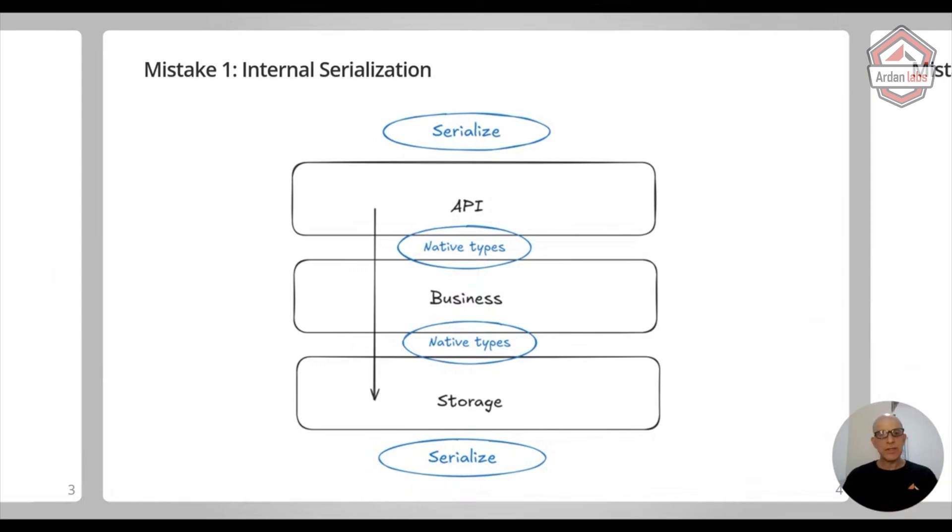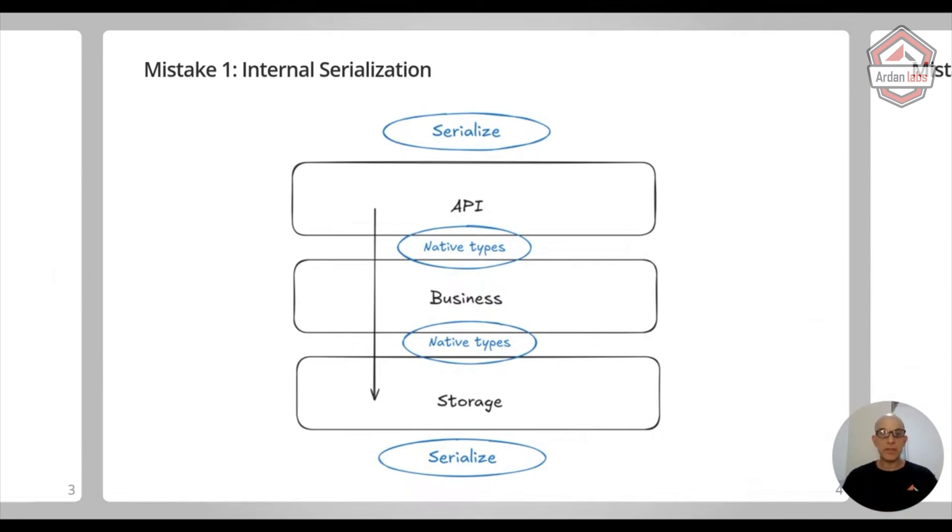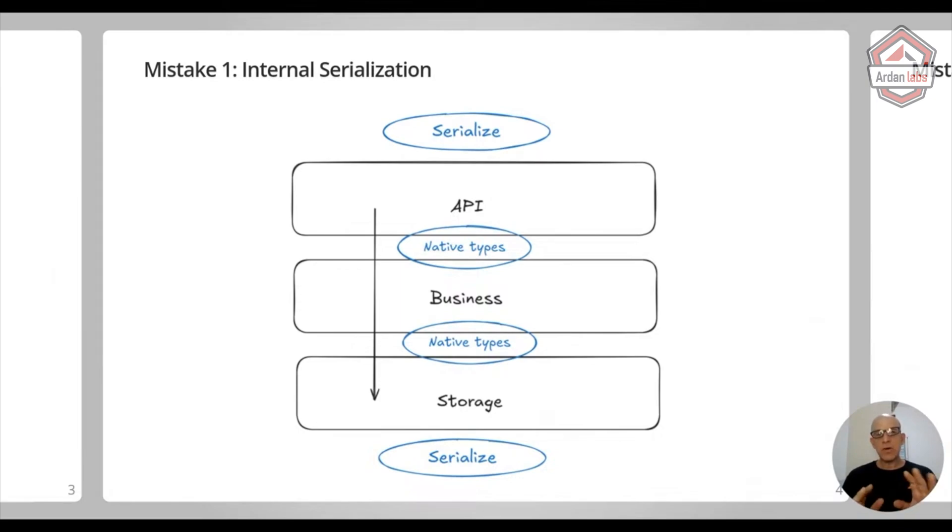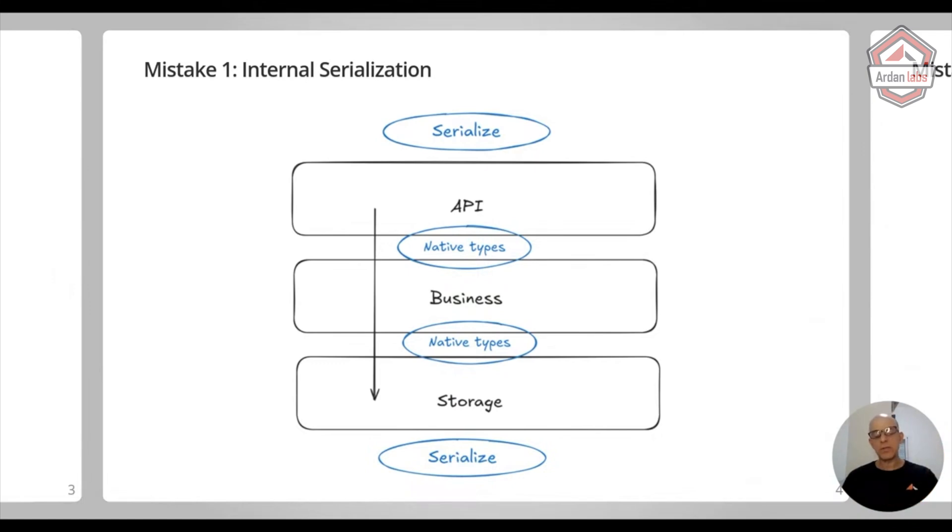Usually it's a database, but it could be files, you name it. There are many ways to keep data in storage. The first mistake is that serialization should be only at the edges of your program. So when the API layer talks to someone on the outside and the storage layer is keeping data, this is where you do serialization.